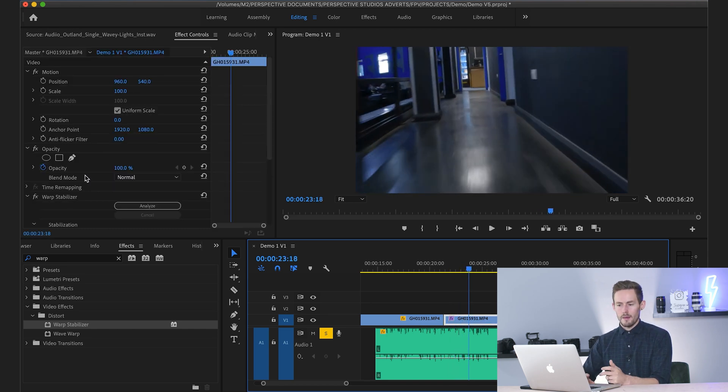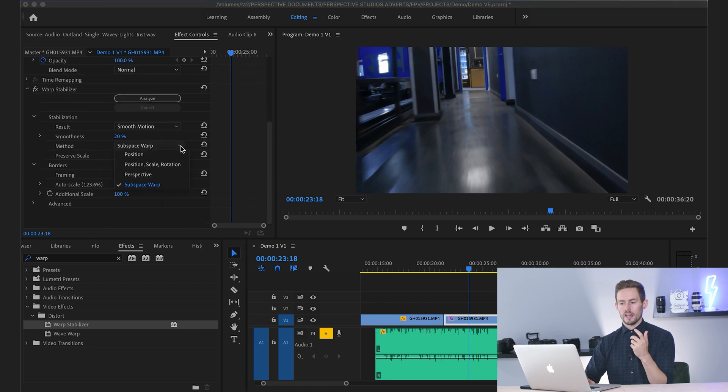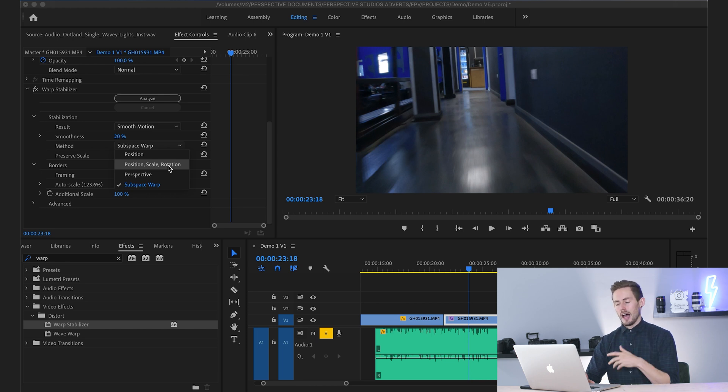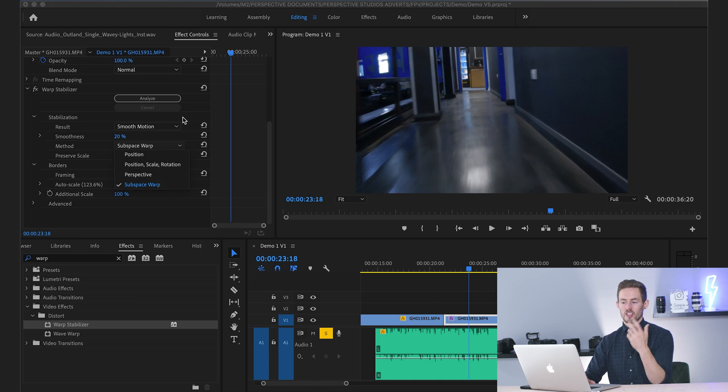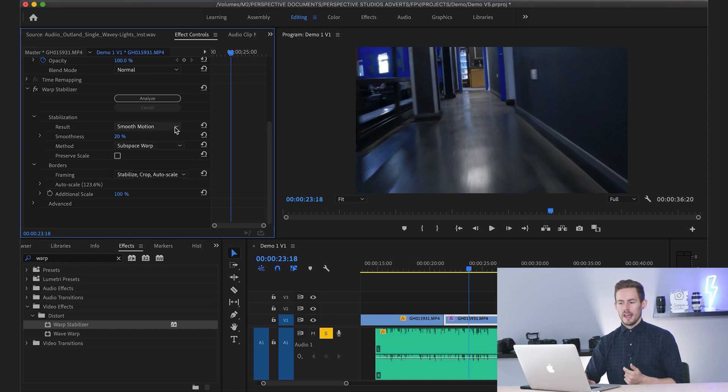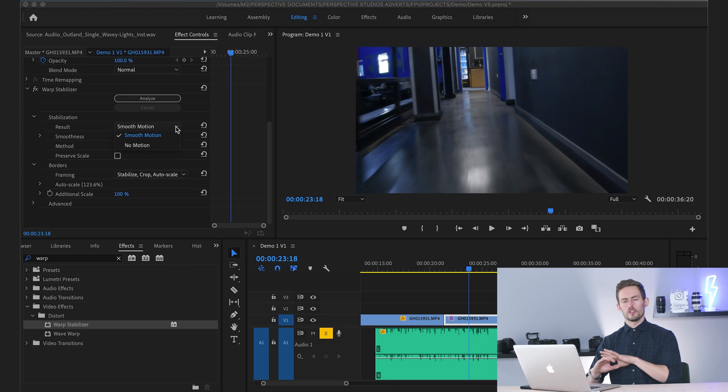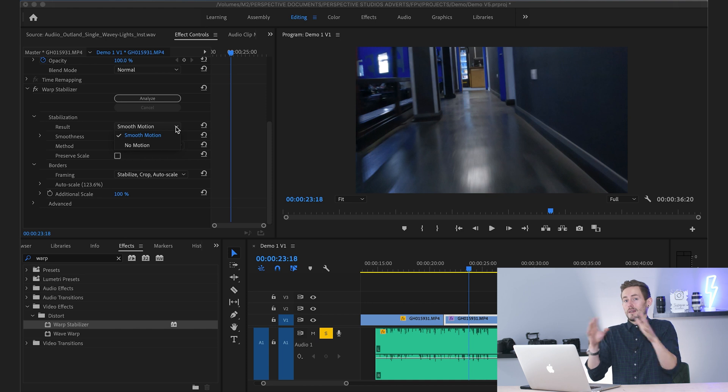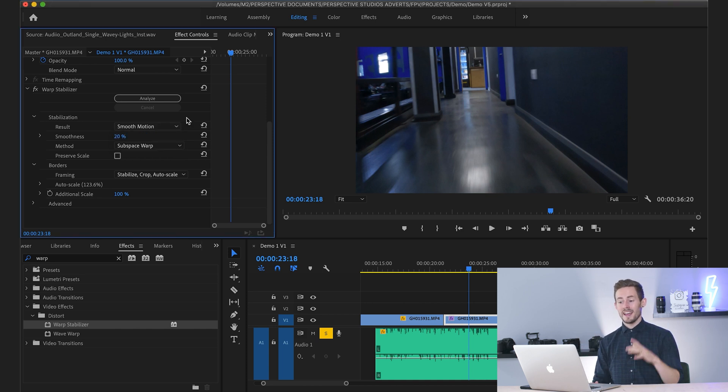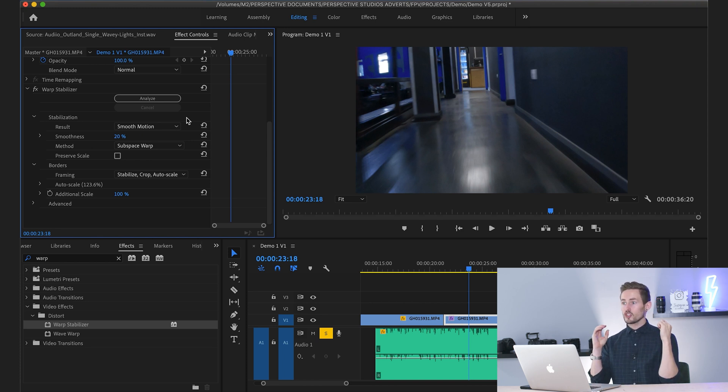Again, click on that clip and you can just go through the options. We use subspace warp. You can also use position, scale and rotation. I wouldn't bother with the other ones, to be honest. Generally, subspace warp does the best job. It's just about getting the right smoothness. The other thing is the end result. Do you want smooth motion or no motion? So if you filmed an interview and you want it to be as still as possible, then perhaps you want to select no motion. Warp stabilizer can get you out of some really tricky situations.